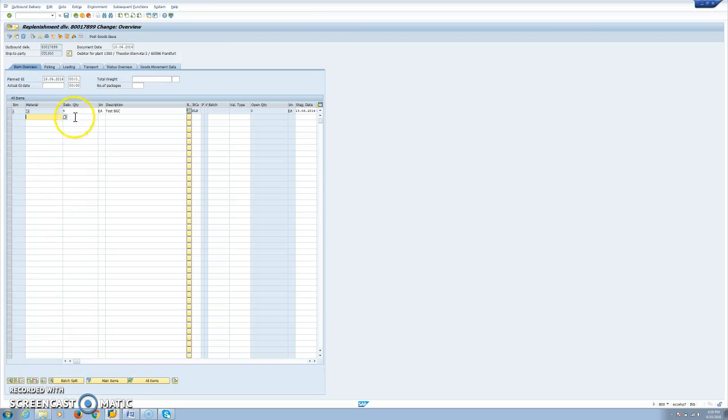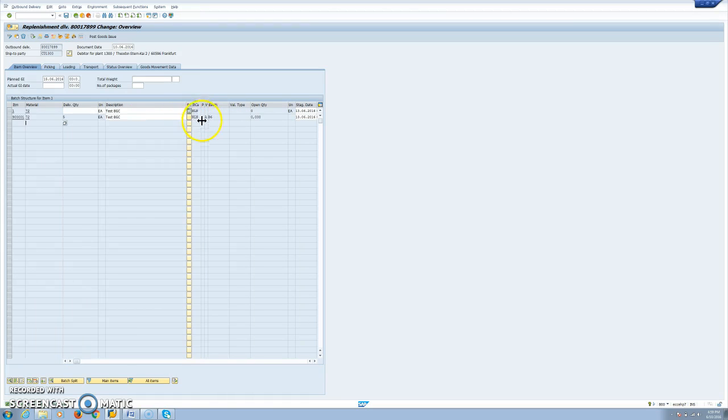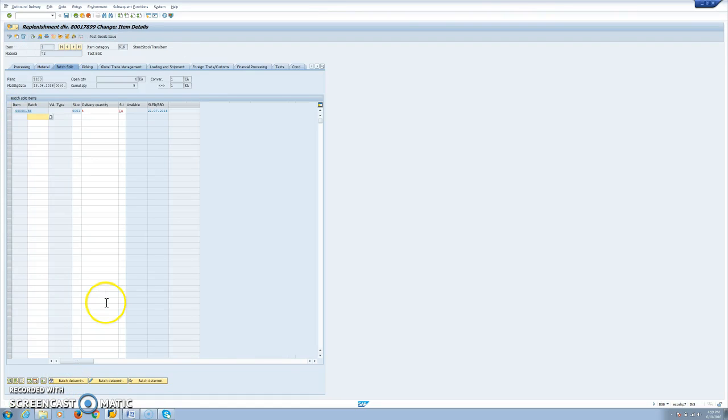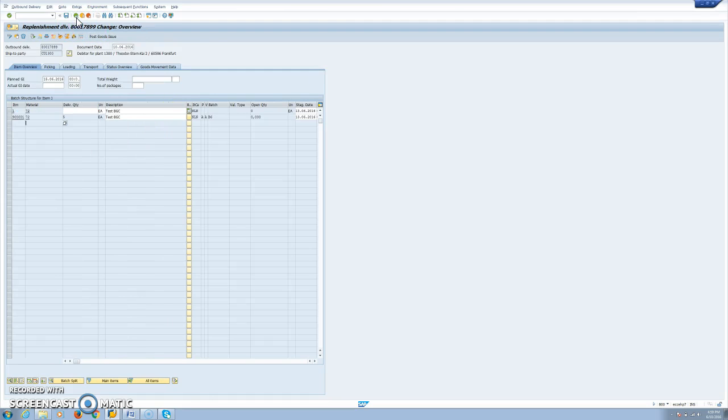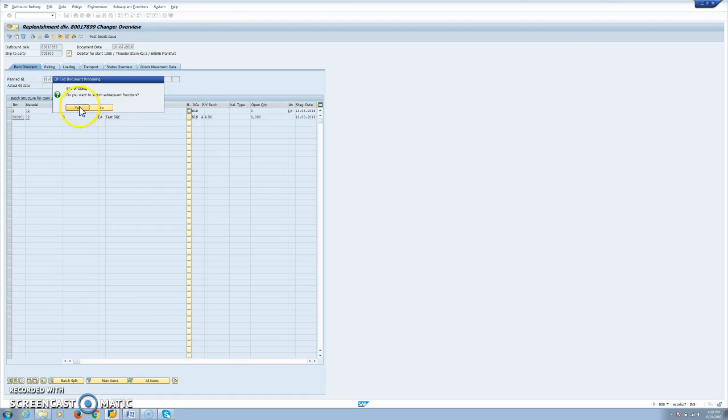As you can see here, we have our five units delivery because this is only for the committed quantity that we have in stock. This material is handled in batches and we see that the batch was already determined. This is because I have made the settings for batch search strategy. I have made also another video, so you can check that on my channel.